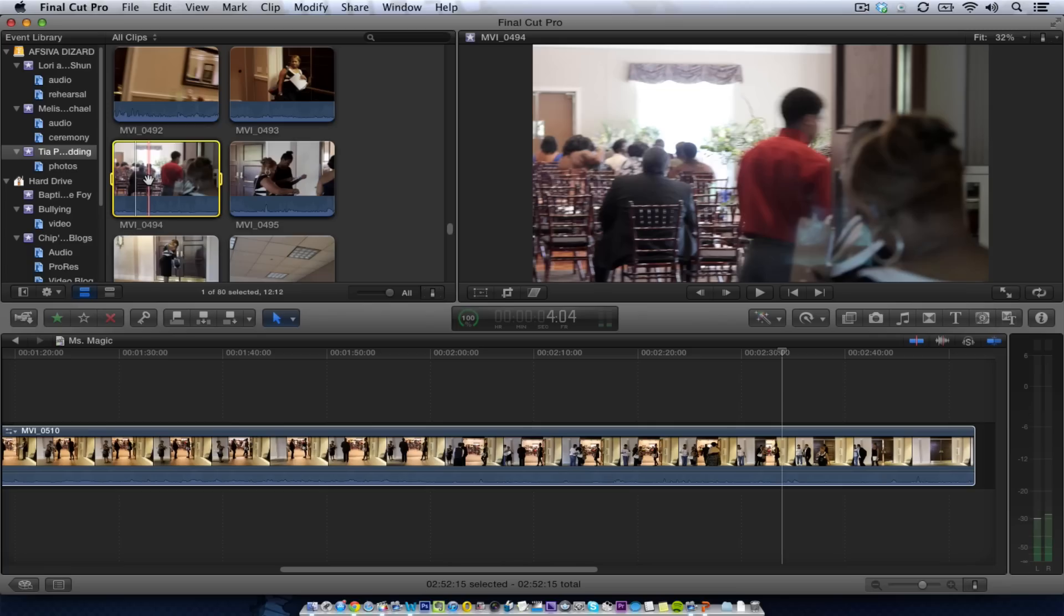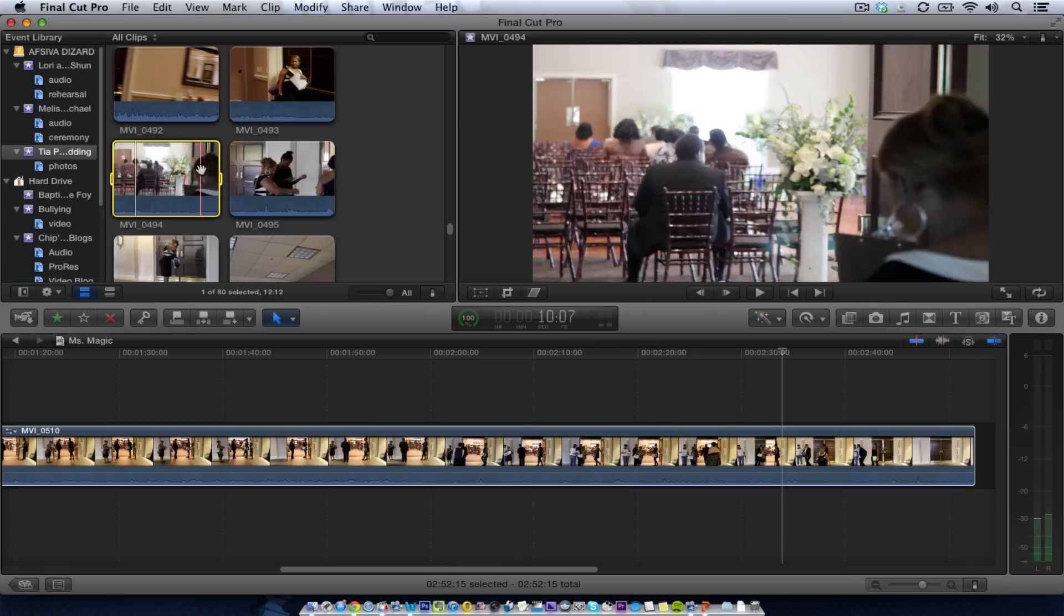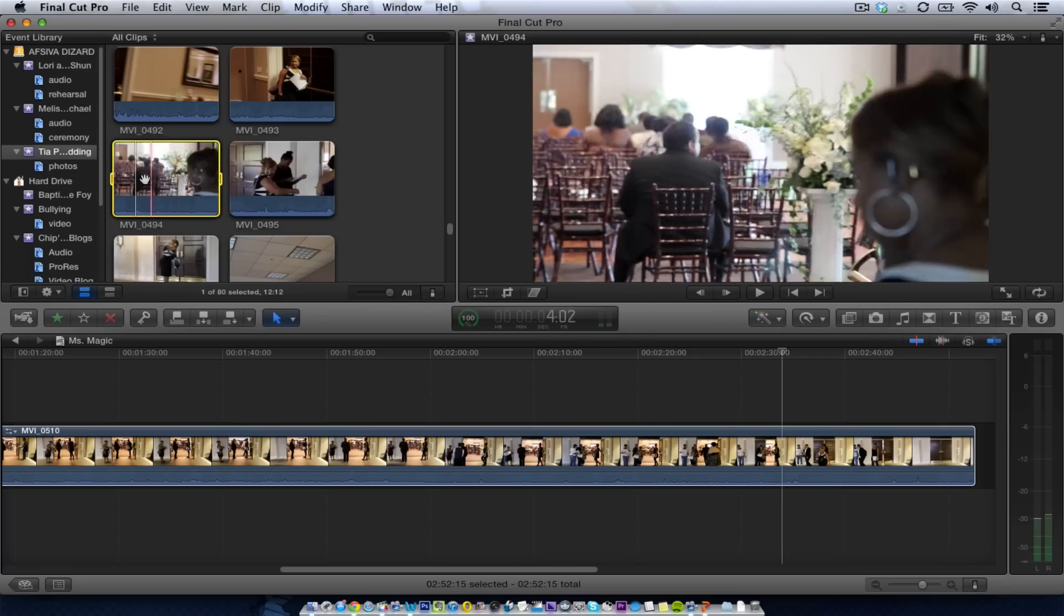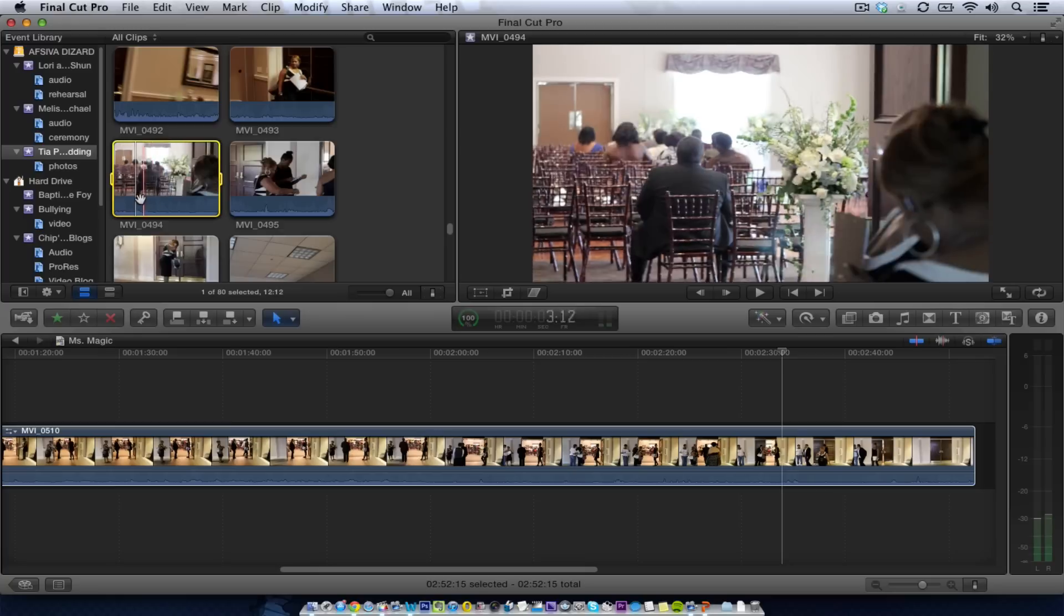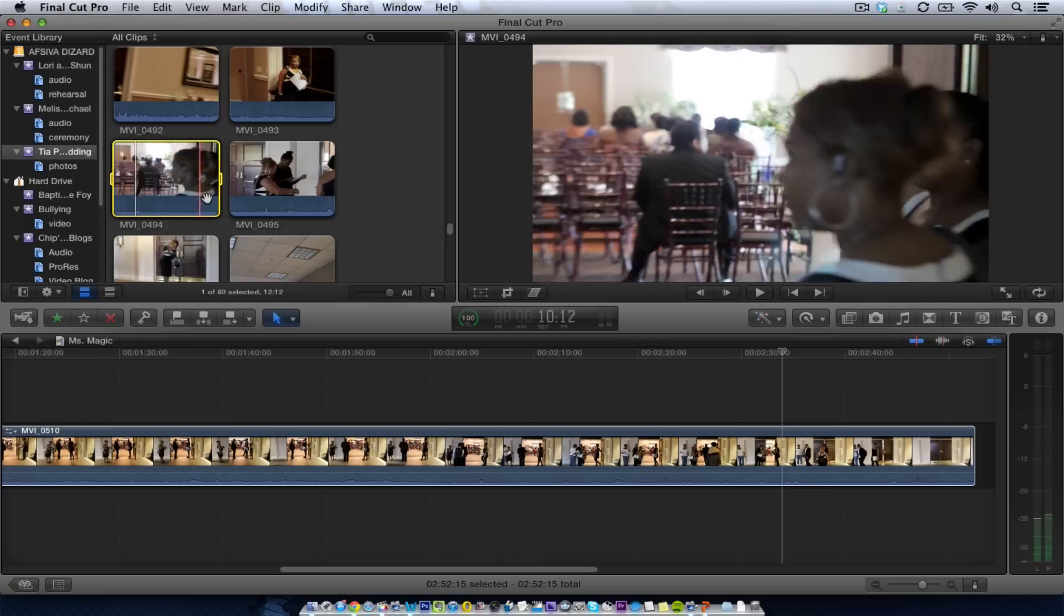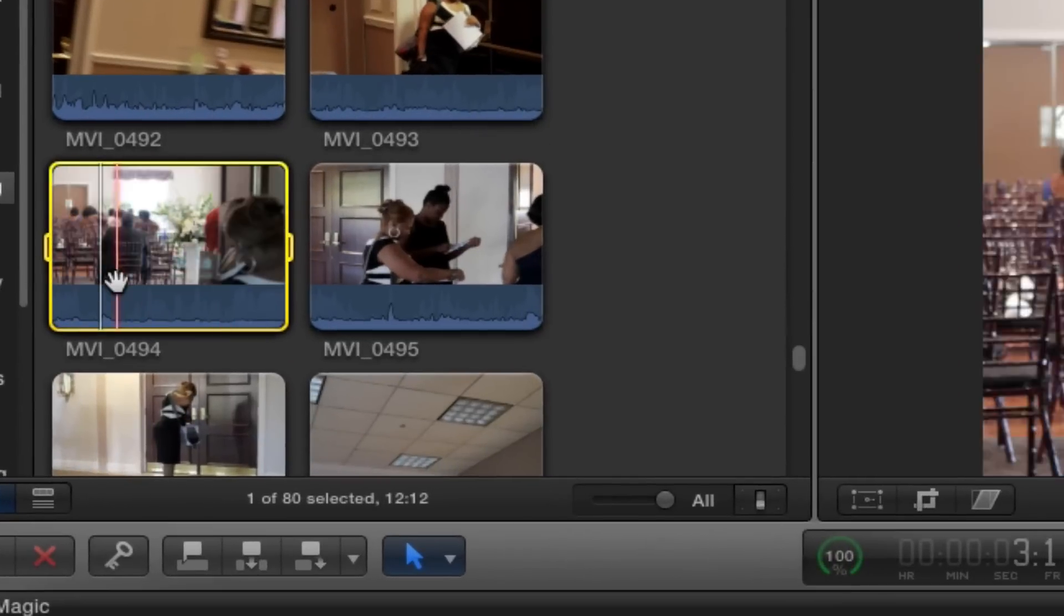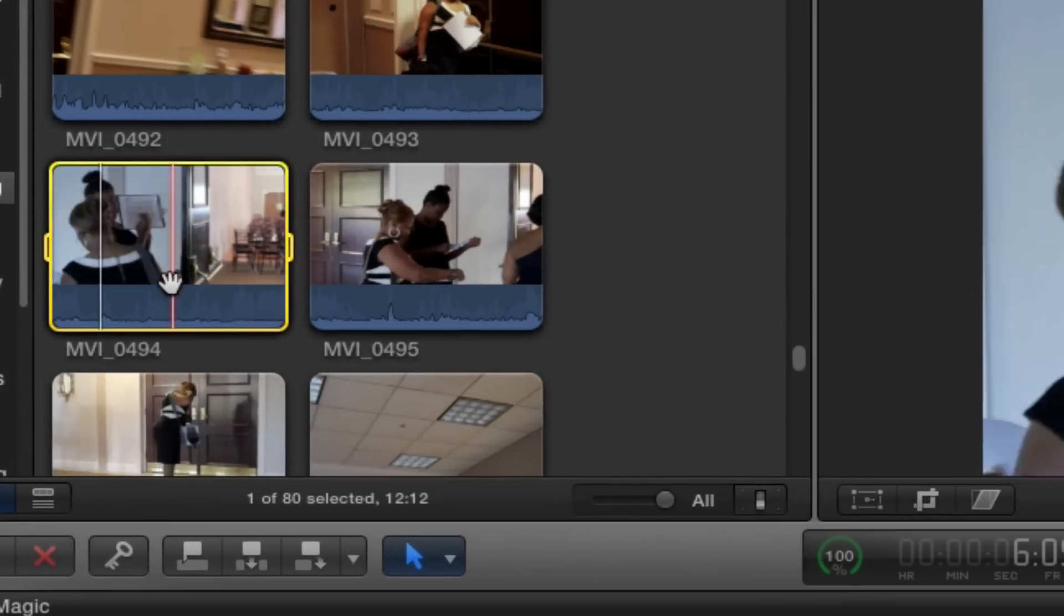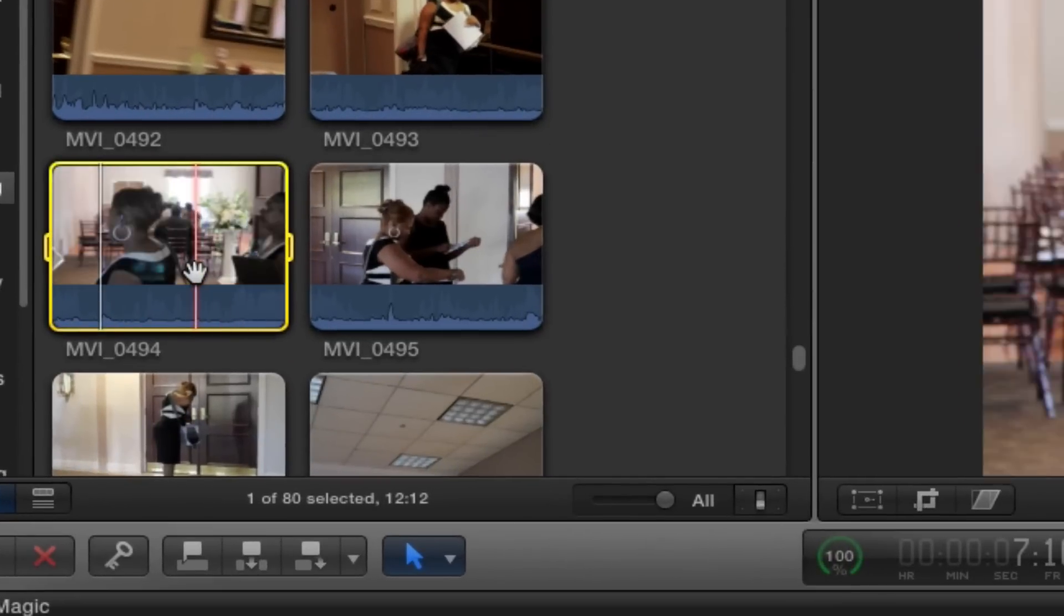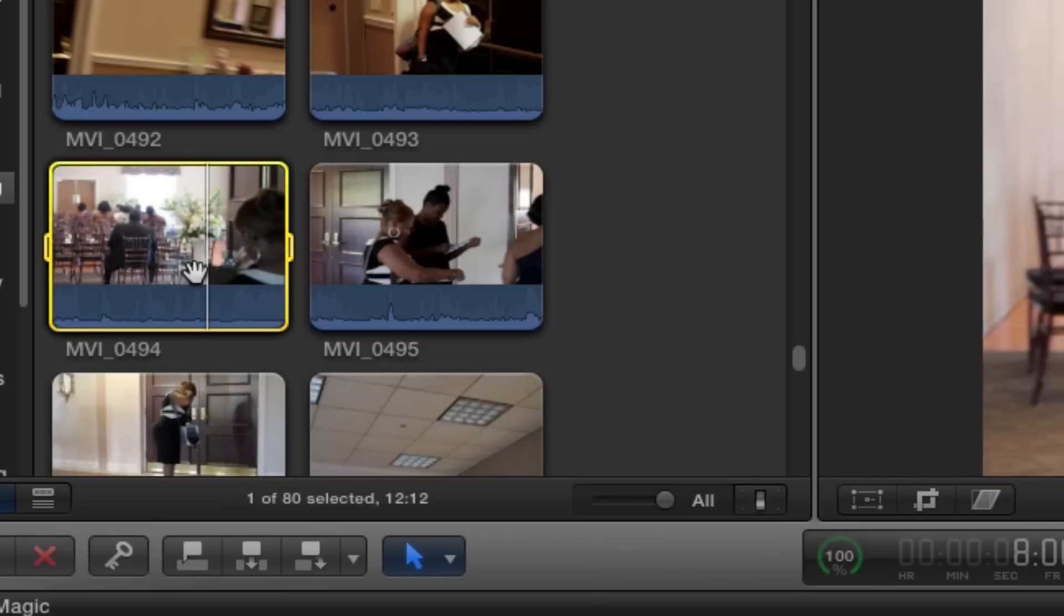I'm in Final Cut Pro 10 in my event library, and I see my skimmer and my playhead. That's the white bar right here. The red bar is the skimmer. I'm skimming through some footage. When I hit the L key, where does it go?